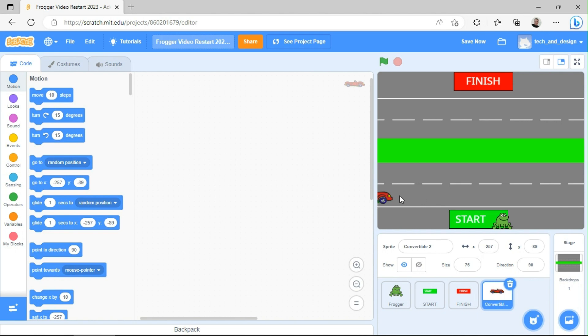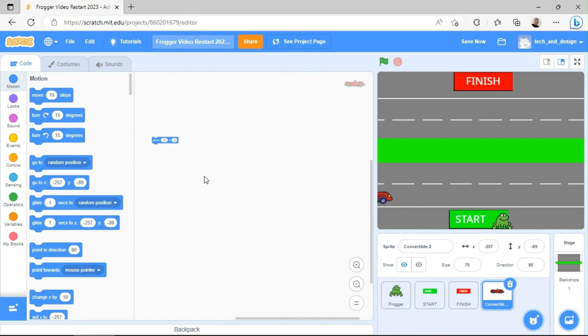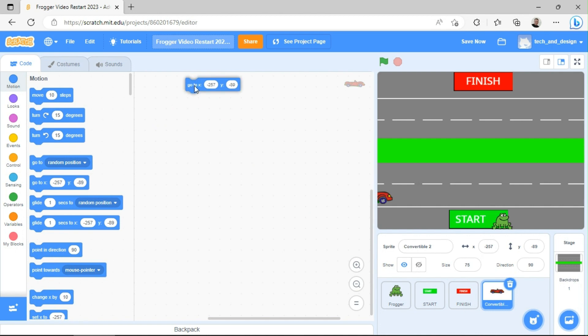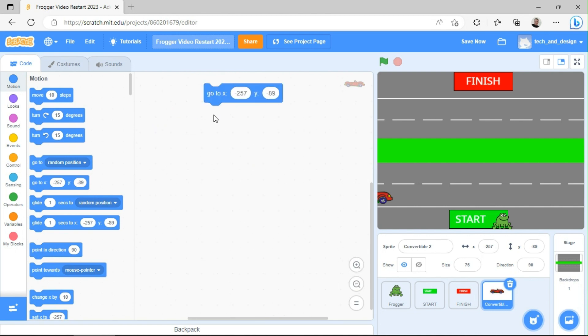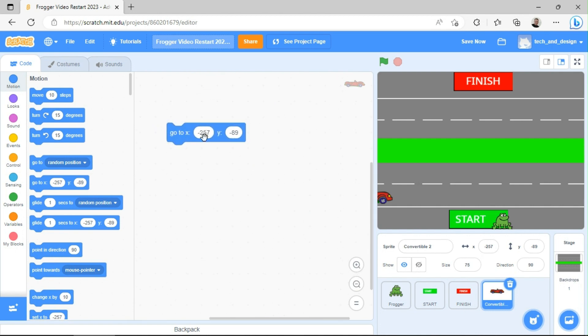And then so at the very beginning of the game, I want it to always start there. So I'm going to grab this go to X, Y, bring it over here. For some reason, it's zoomed way out. So let me zoom that back in again so it's a little easier to see. And you can see this negative 257, negative 89 is exactly the same as the numbers here, negative 257, negative 89.